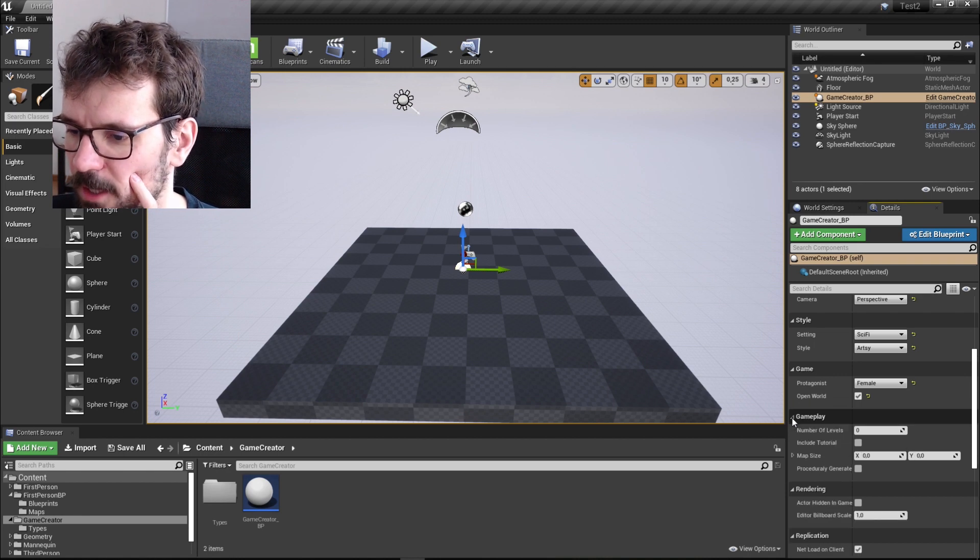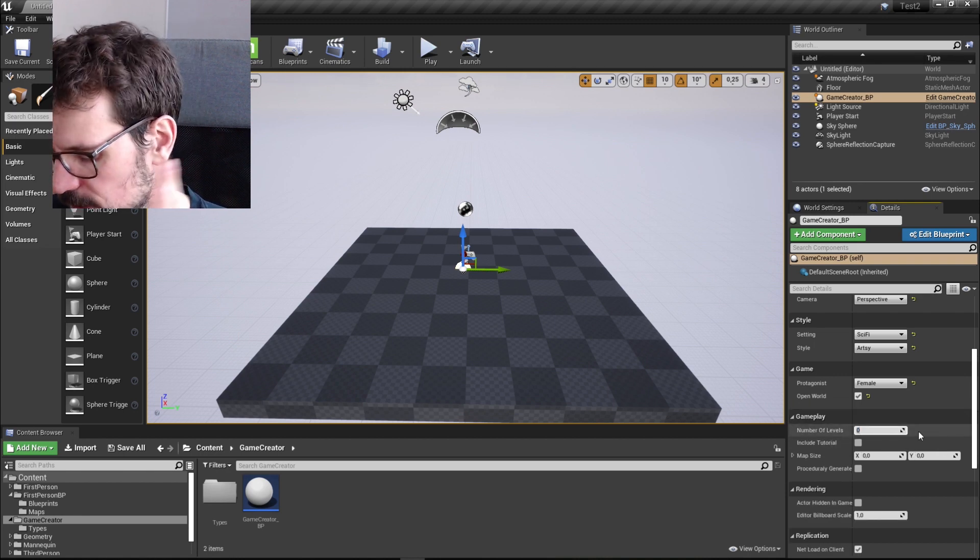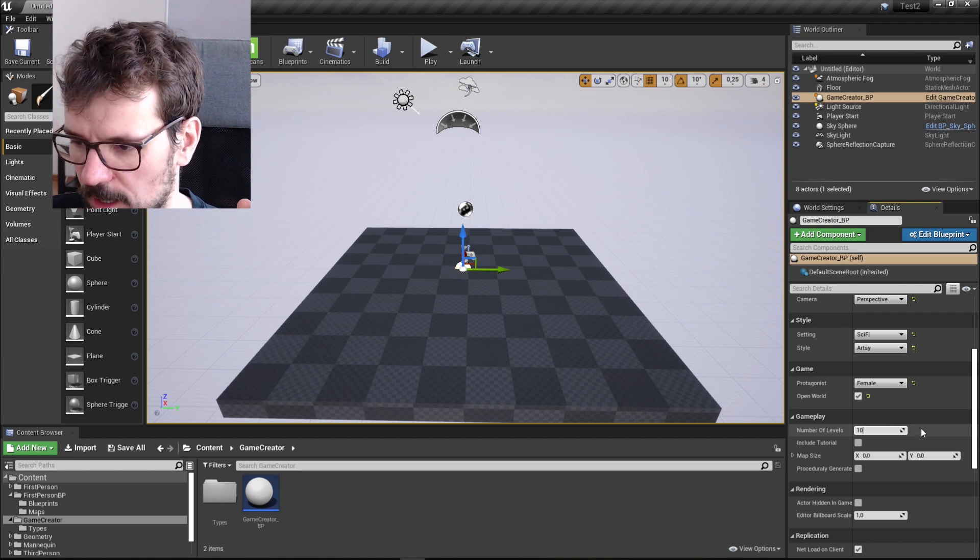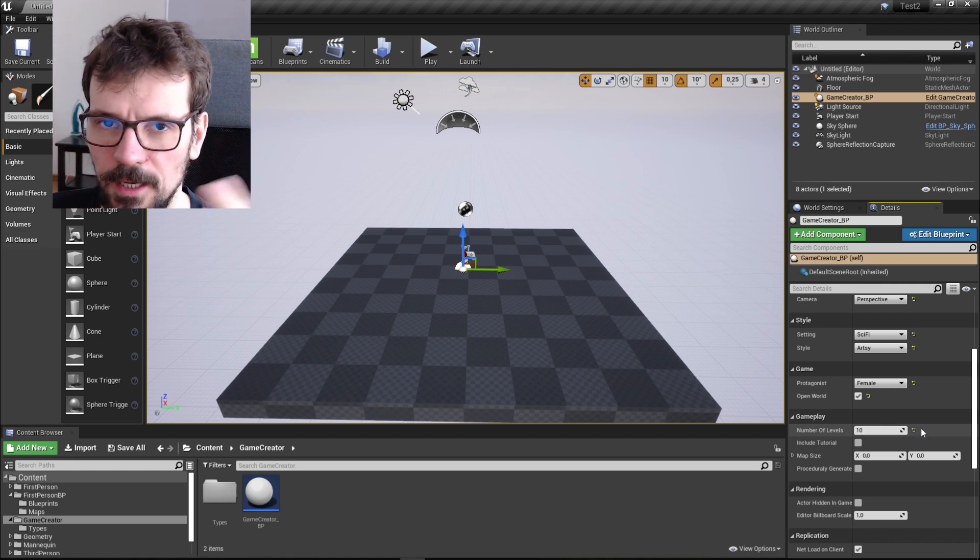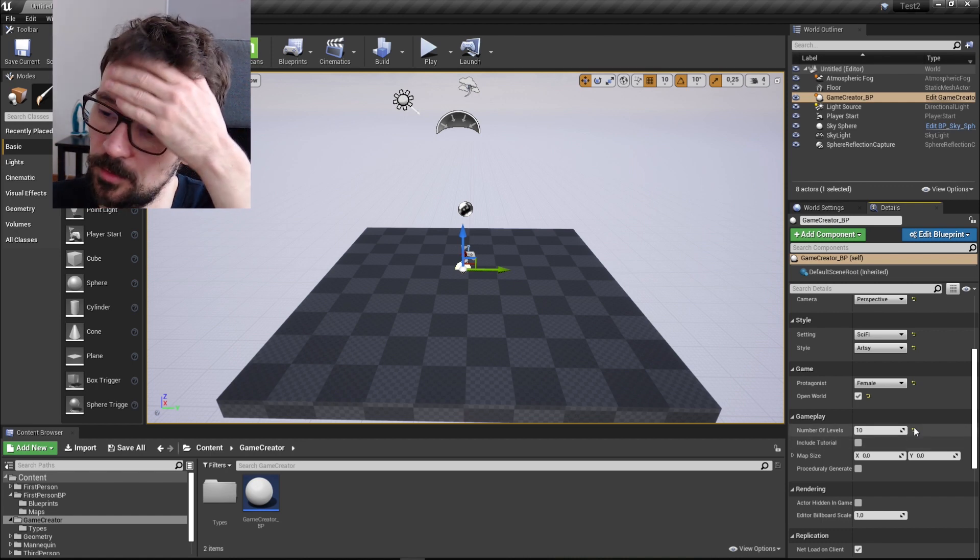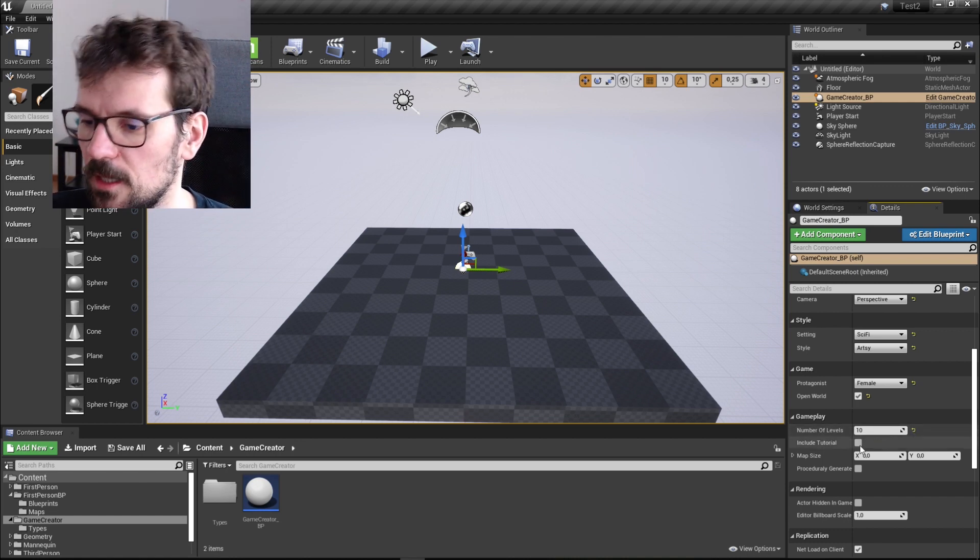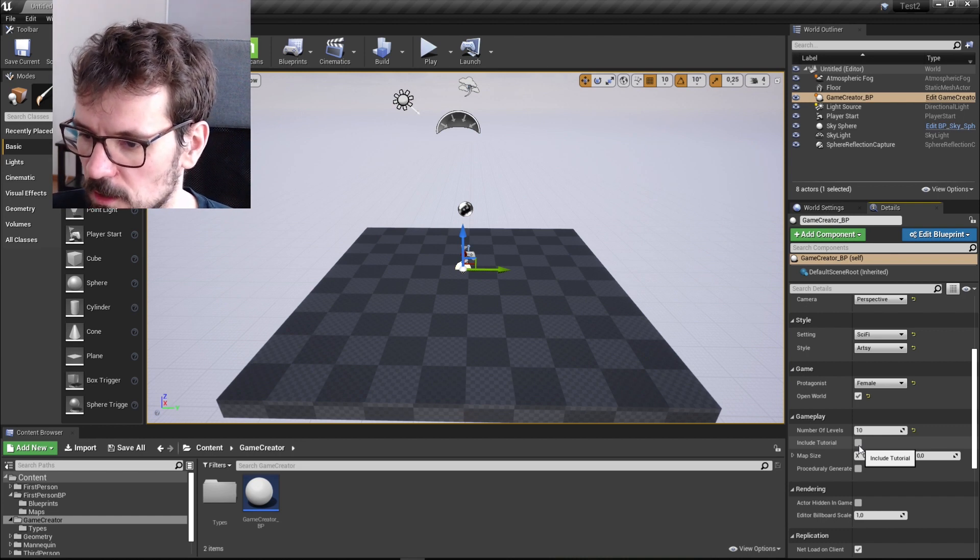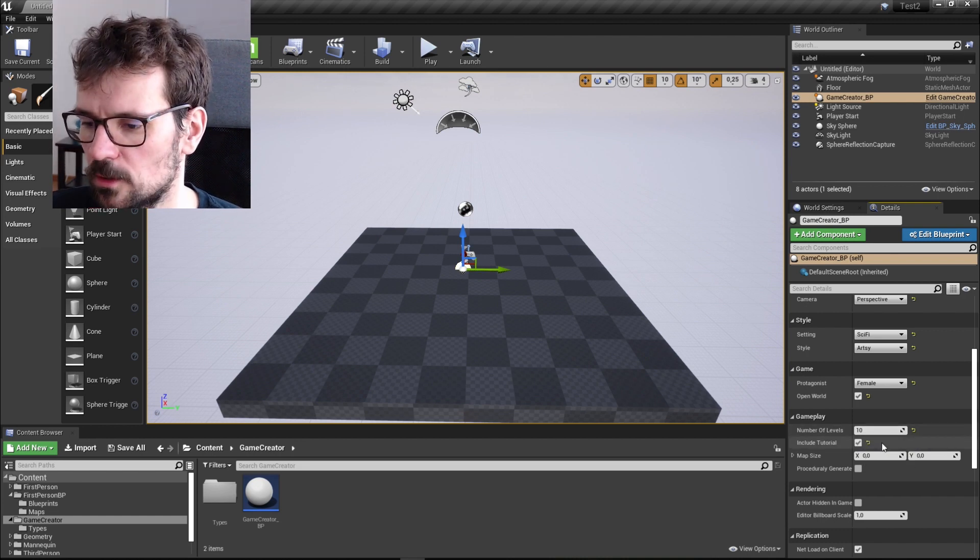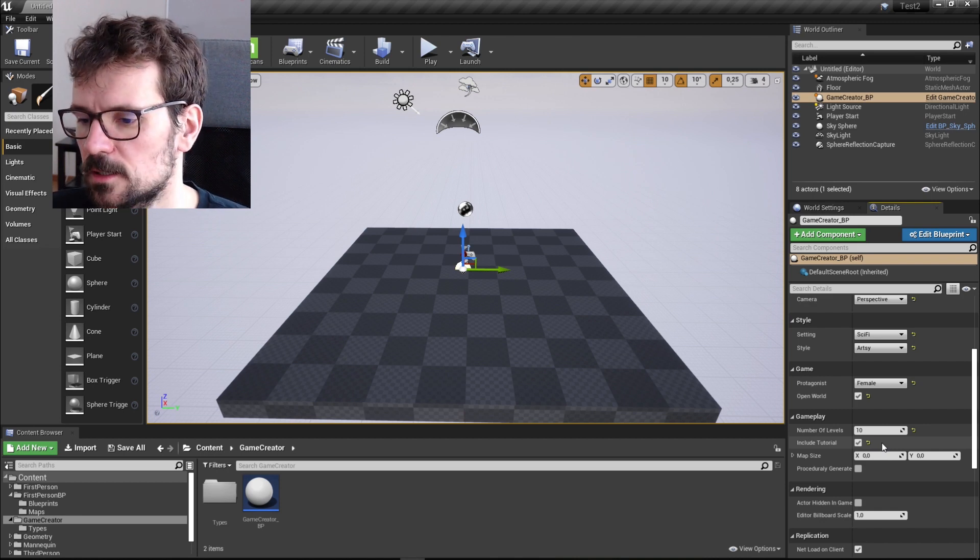And there's gameplay itself. So you can choose number of levels. Let's create 10 for now because it's going to take a longer time to build more than 10. And this is for, is it include tutorial? Yes. I want to have tutorial. I need to know how to play my own game.